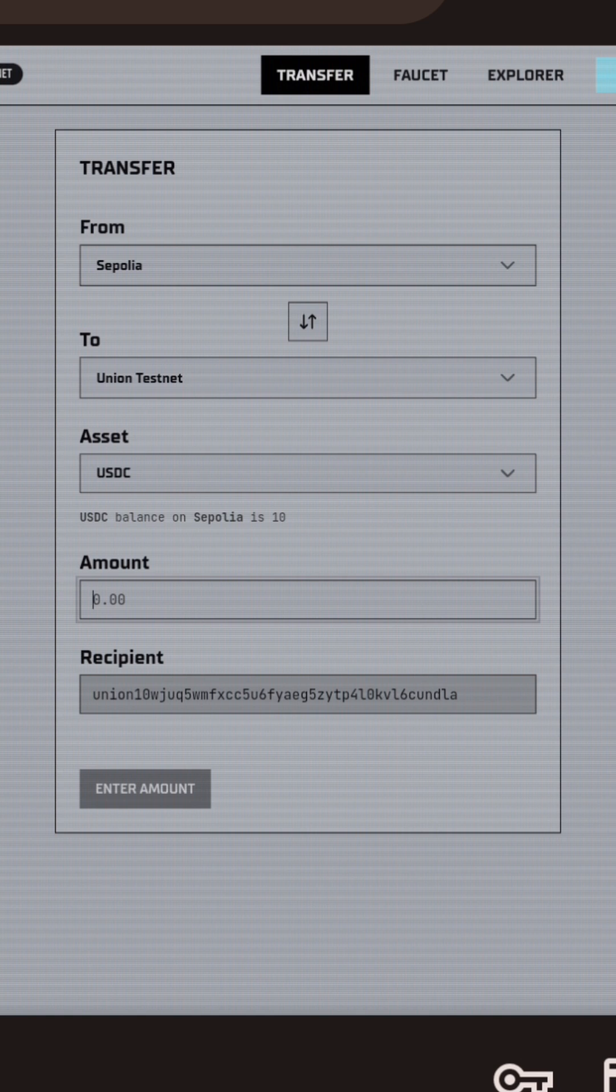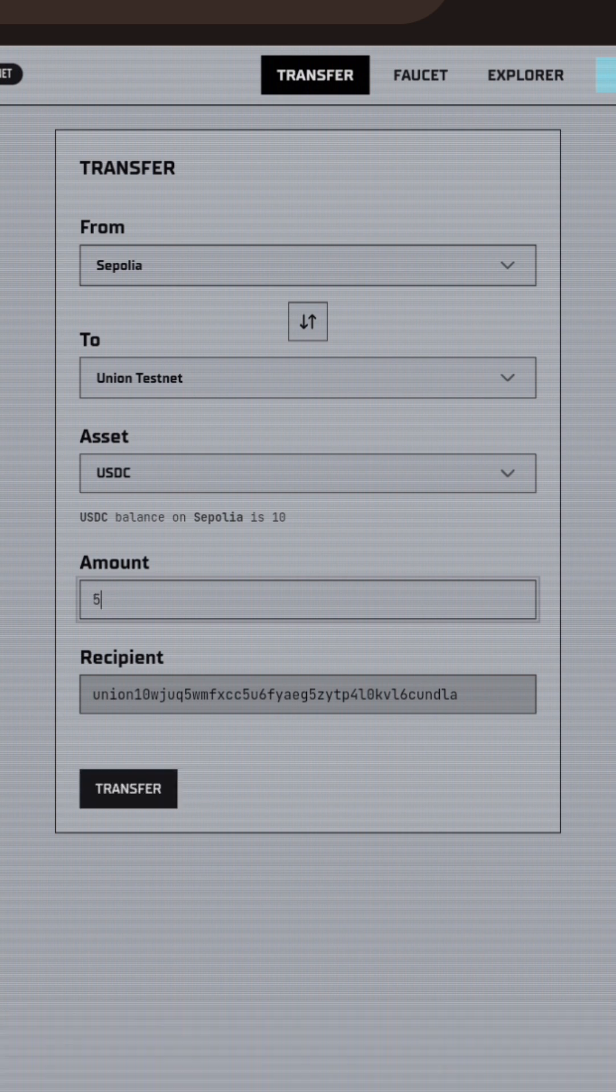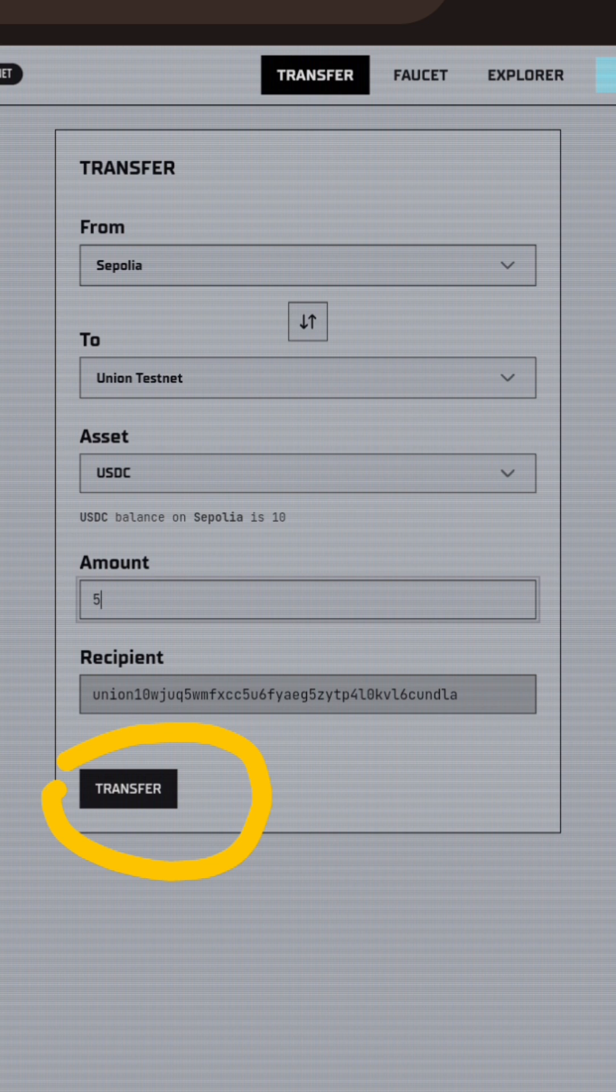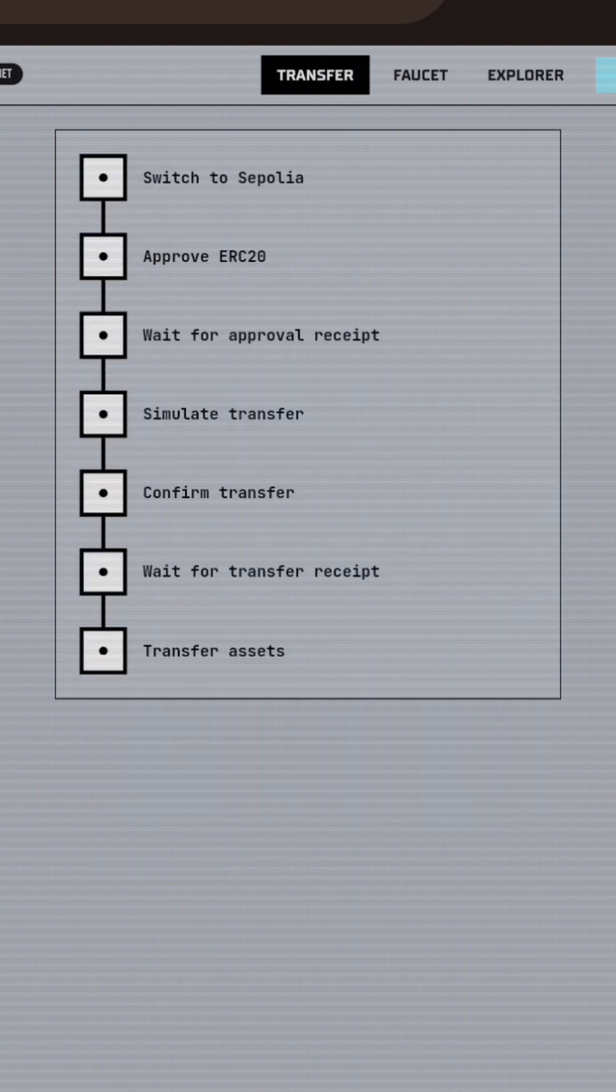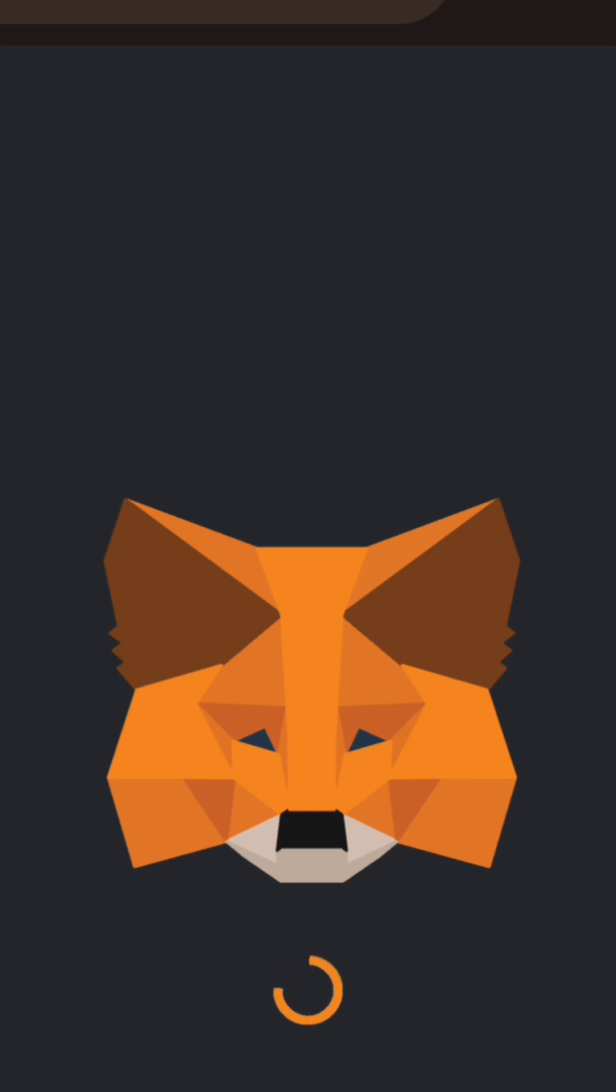I'll indicate the amount of USDC that I want to bridge from Sepolia to Union, then tap on the transfer button. I'll wait for the approval prompt and then approve the transaction first.